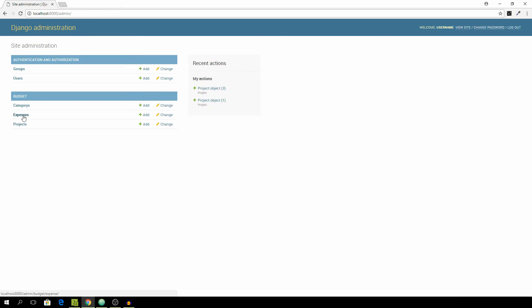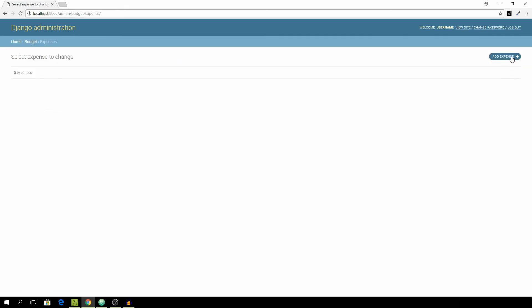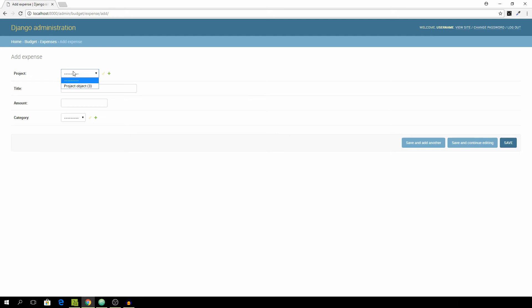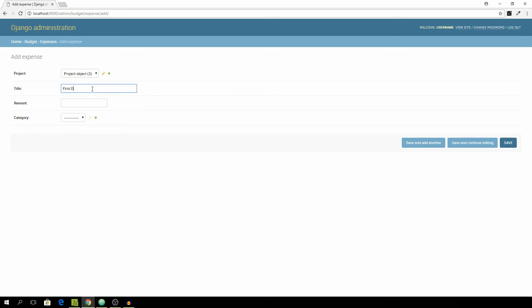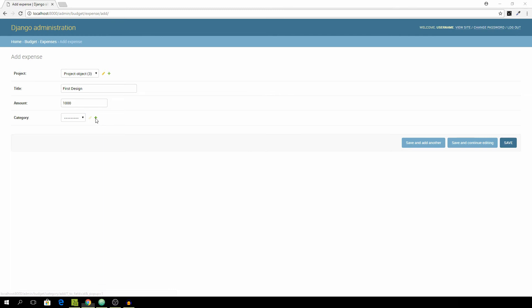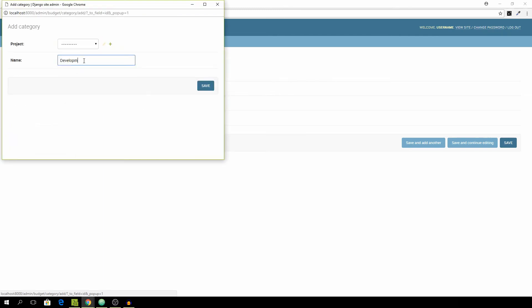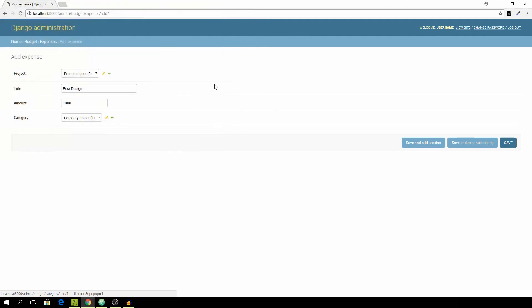And also we now want to go to the expenses tab and add a new expense and for the project we want to select the one we just made and the title will be First Design. Let's say we spend a thousand on that and can add in a new category called Development just as a very broad name. Select the project.